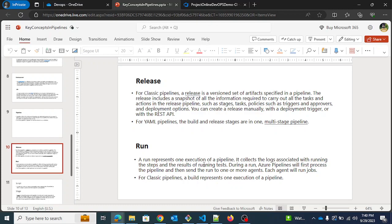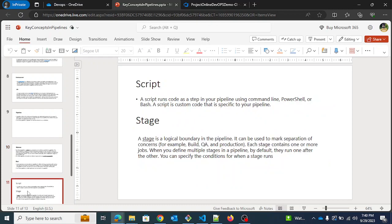Next is run. A run represents one execution of a pipeline — it collects logs associated with running the steps and results of running tests. A run is essentially a single execution. Next is script — a script is a simple piece of custom code that you write and that is necessary for your pipeline.